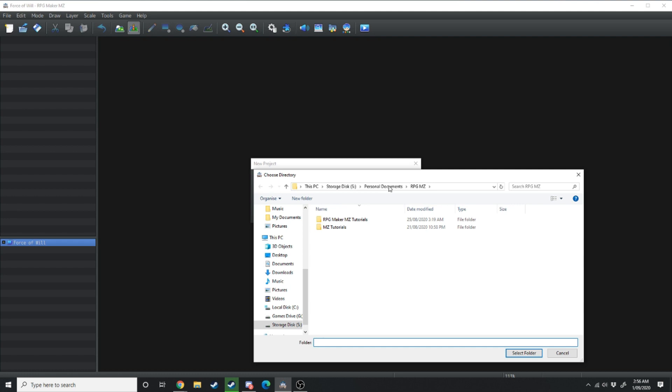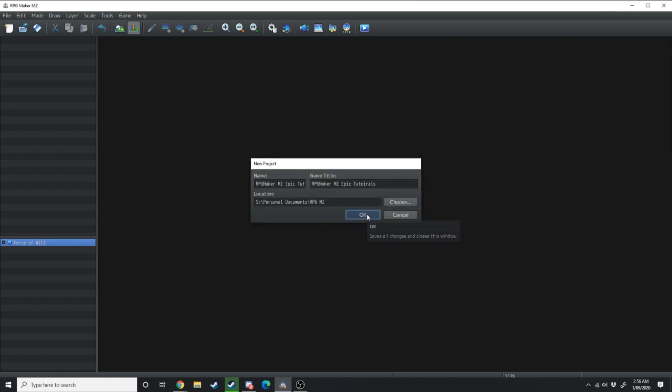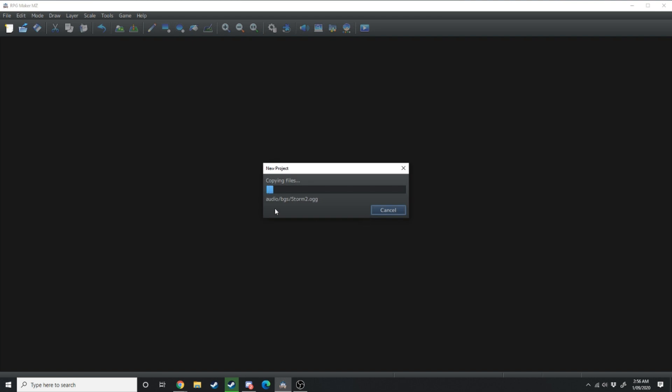I've got this saved to a personal document related to RPG Maker MZ. We're just going to hit OK and load into a new program. What it's doing right now is loading in all of the different RTP assets that come with the engine and help you make your game.